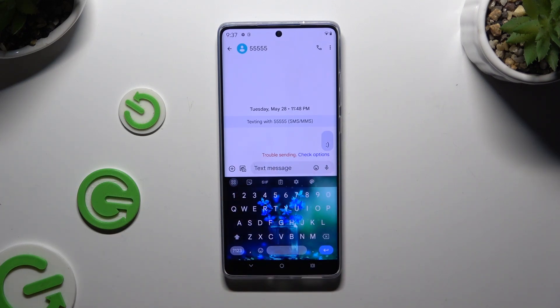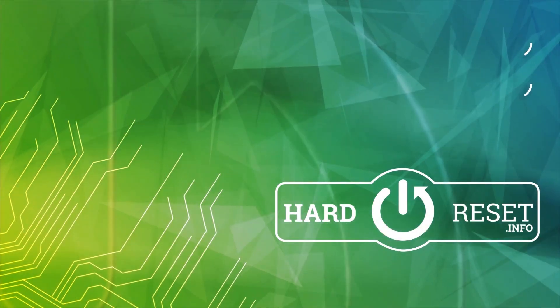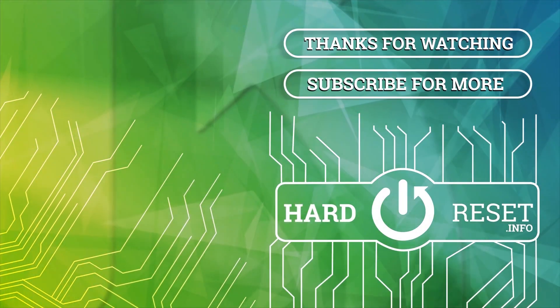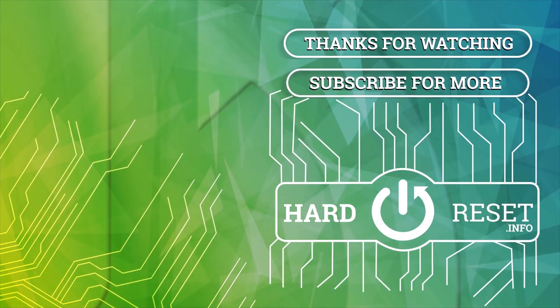Thanks so much for watching. If you enjoyed this video, leave a like, comment, and subscribe. I'll see you next time. Bye.